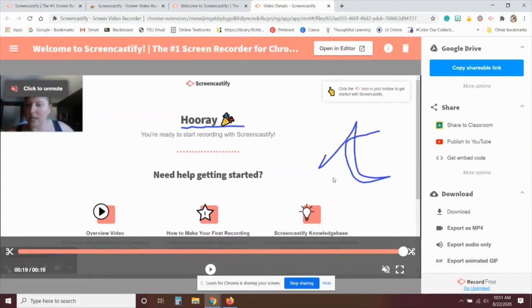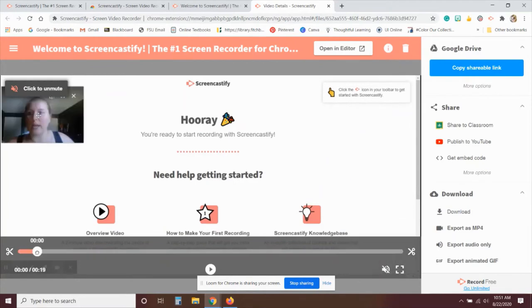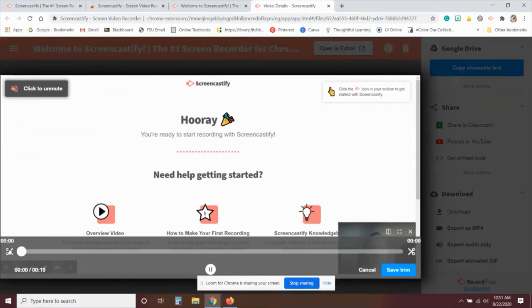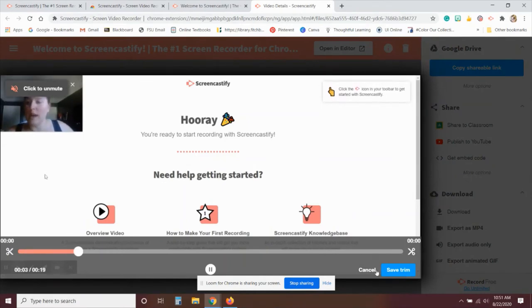So once you're done with that, all you have to do is share it out, and then you're good to go. If you would like to trim it, you can move the buttons around front to back, click on trim right there, the scissors, and then you can save it or cancel it as you go.